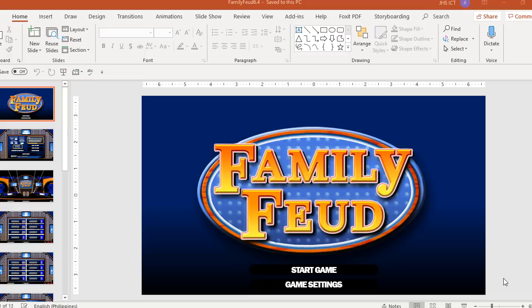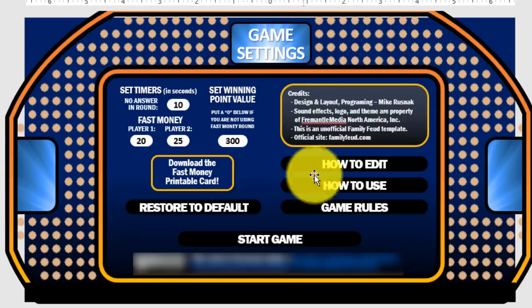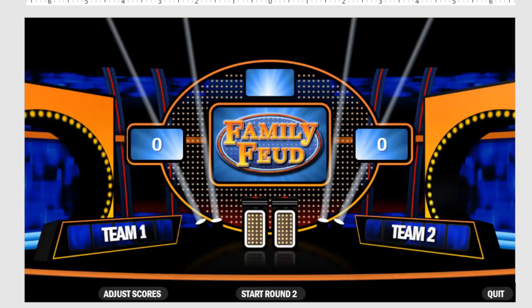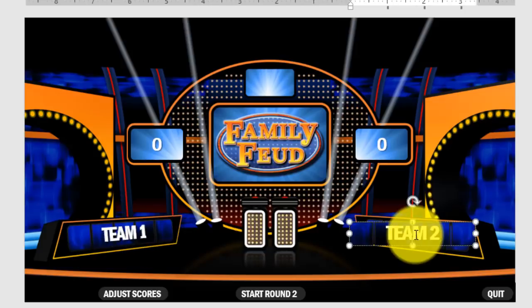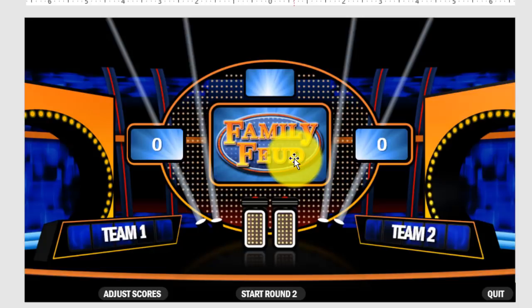If you do not know how to play this game, you can search the video of this game show so that you have an idea how to play it. Once you download this template, the first slide will be the title page with a Start Game button and game settings. On the second slide, we have the game settings so you can arrange them if you want — there are defaults you can consider. On the third slide, we have the game show setup slide where you can adjust the team names and see the points that each team will earn at the end of the game.